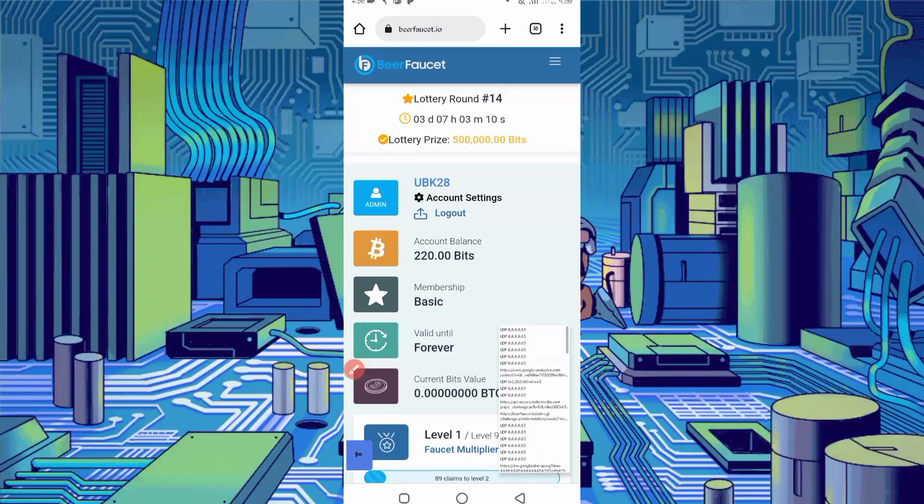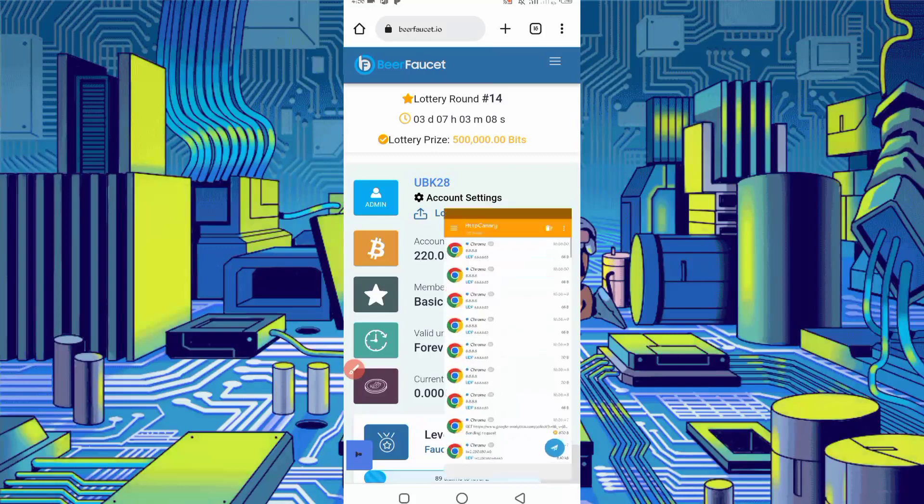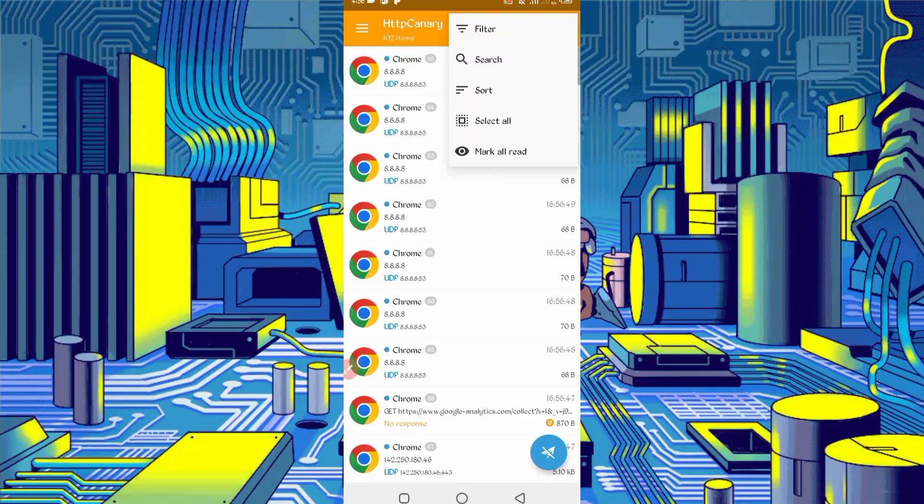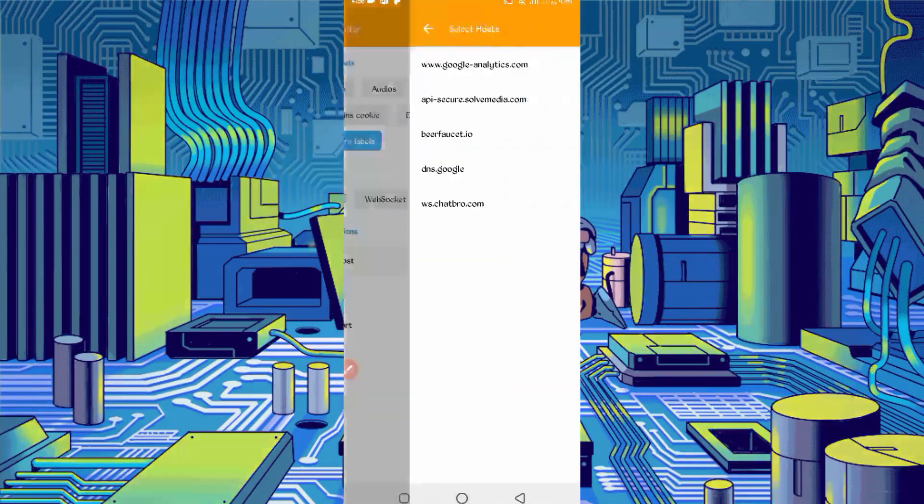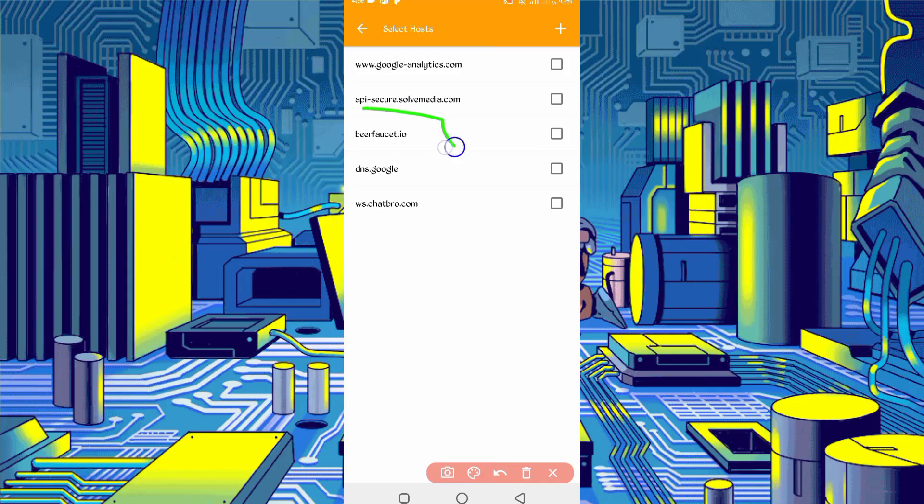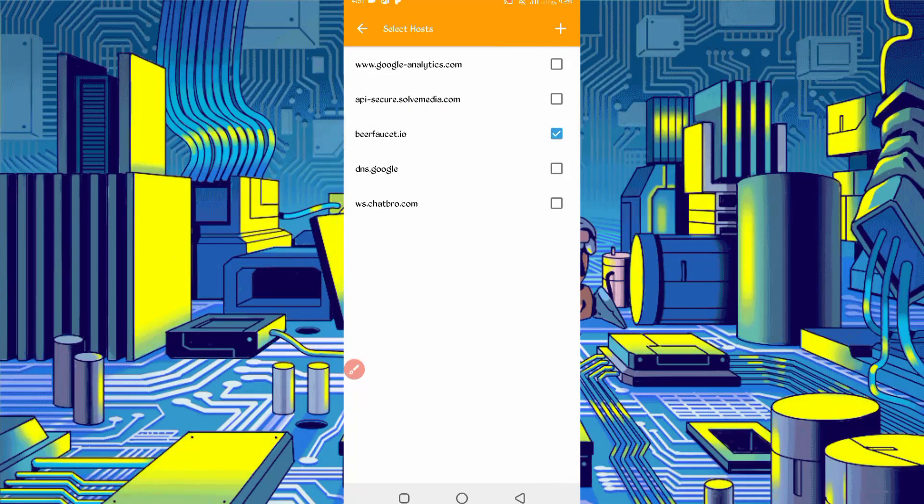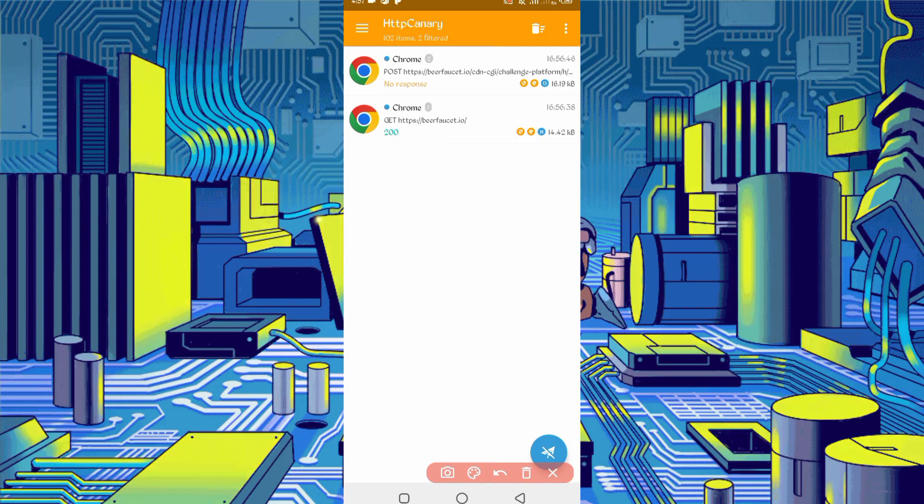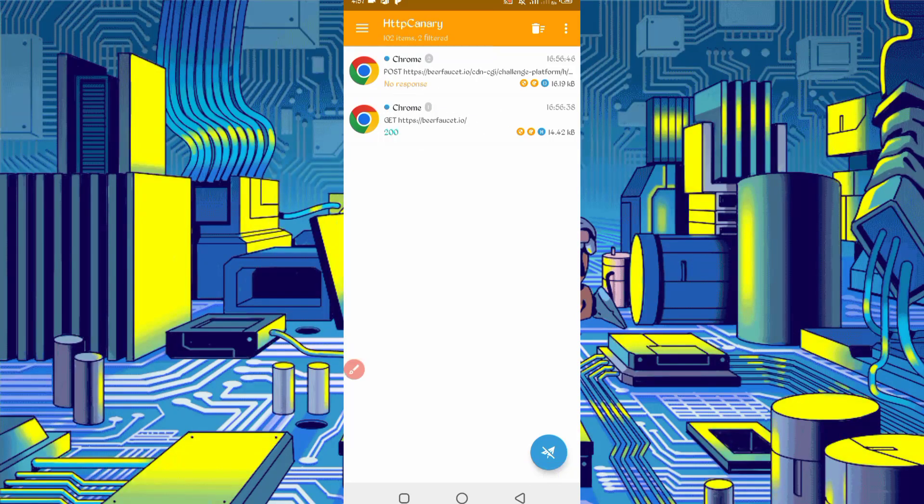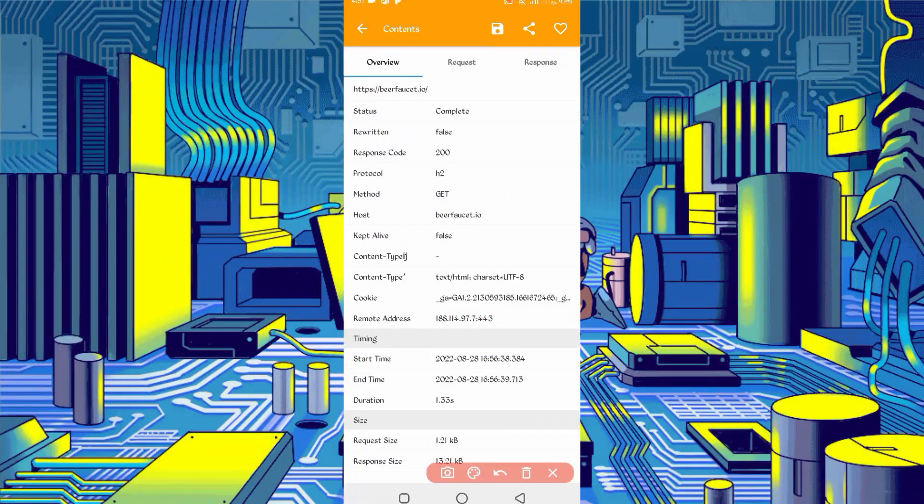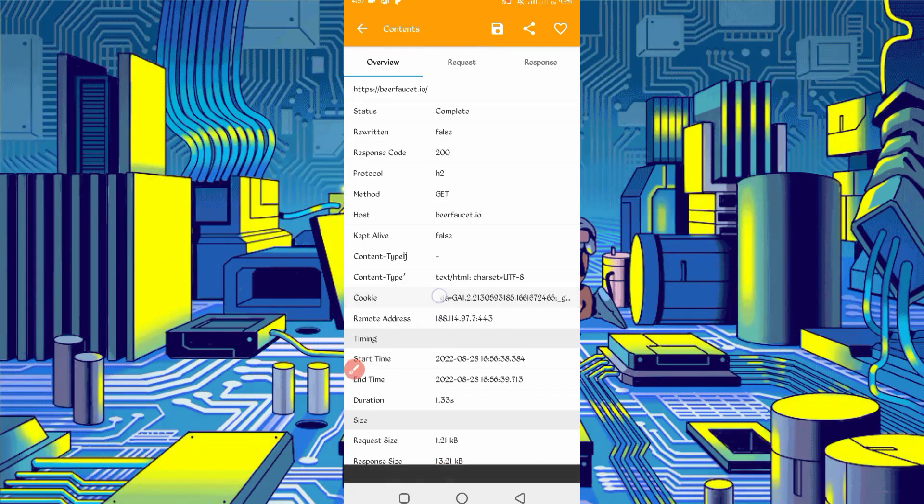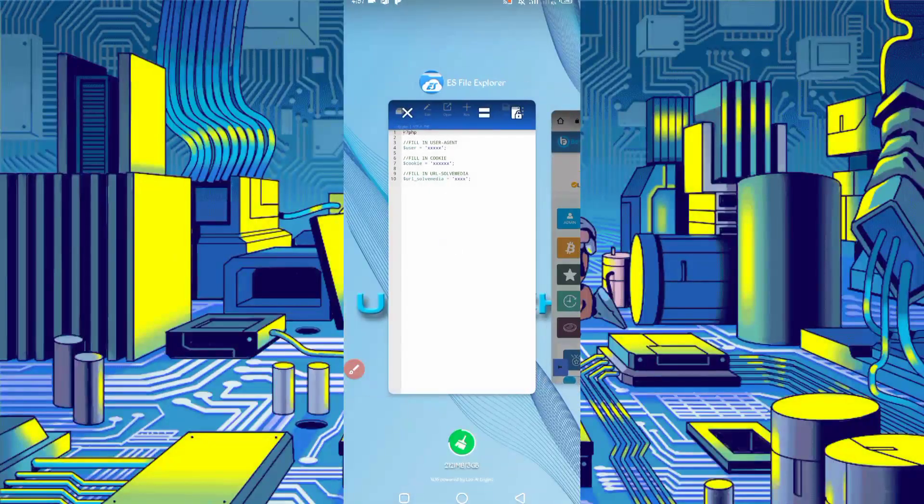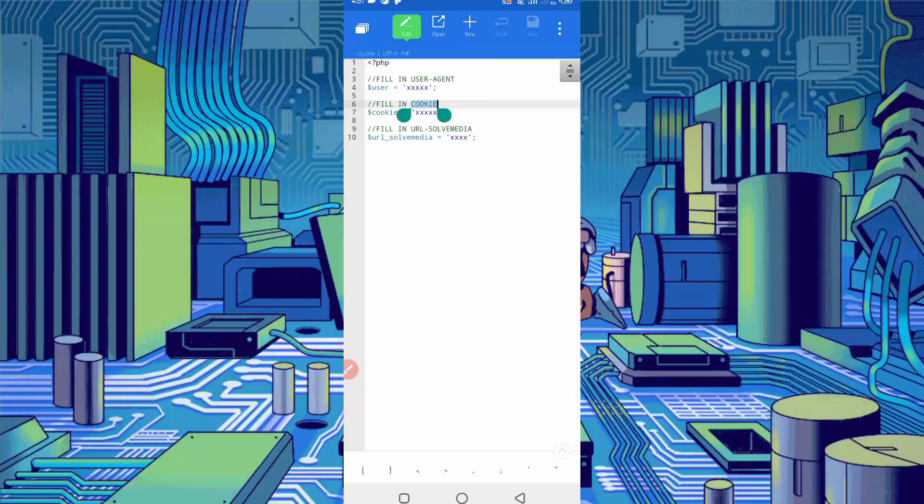Now just stop Canary. Open it, click on three dots, then filter. Now server host. Find here beerfaucet.io, just check it, then go back. Here you can see beerfaucet.io. Check it. Here you can see the cookies. Just long press on cookies, cookies copied. Back to the script file, paste your cookies, save.